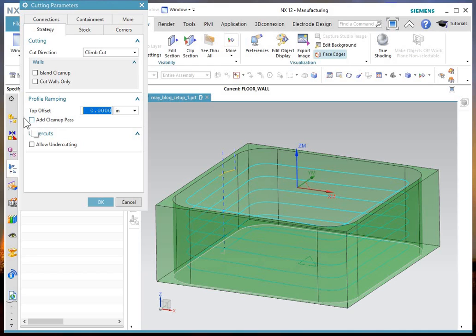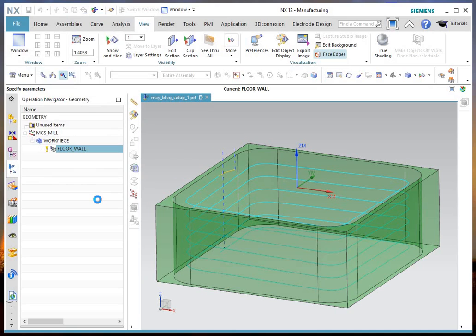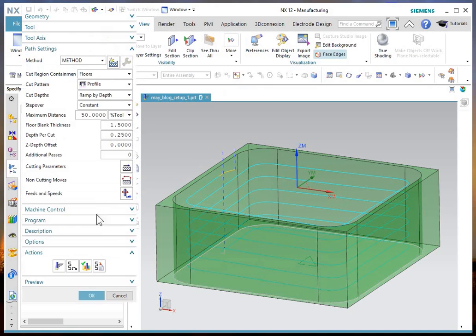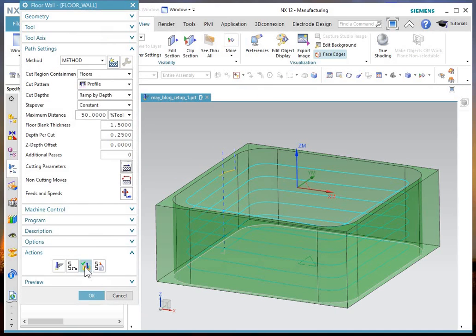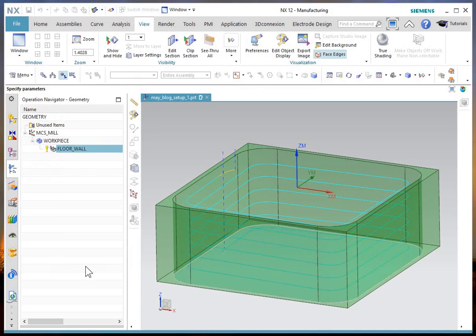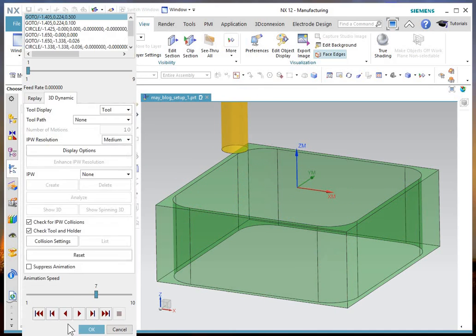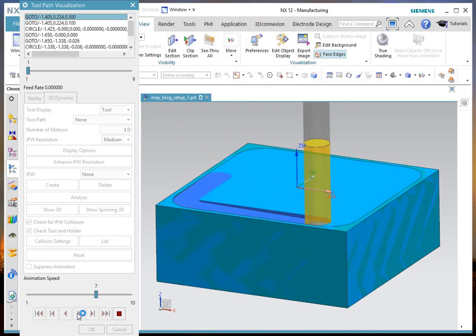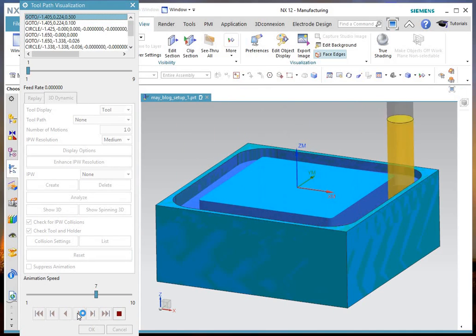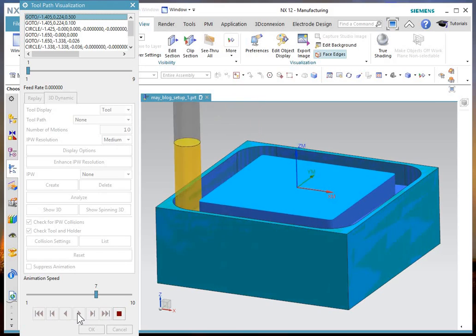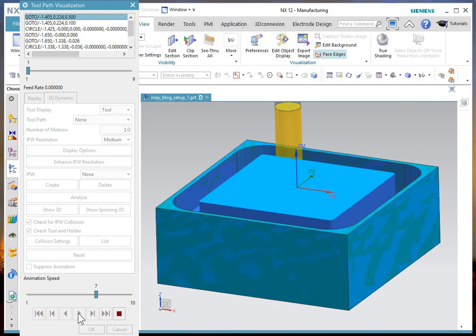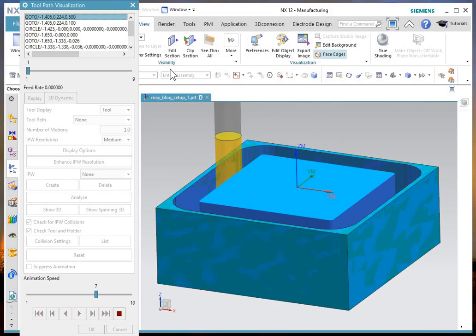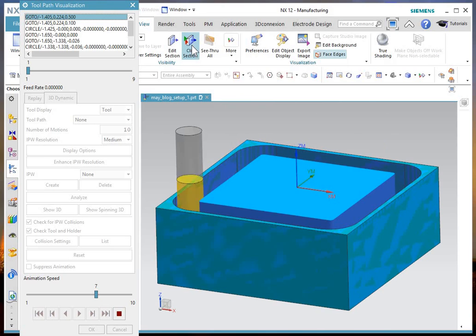Now let me rerun this once more without cleanup pass turned on, and look at the IPW that's produced from the run. And clip through it so you can see what I mean. You might be able to tell that's ramping down. As soon as it finishes here, I'll clip the section.